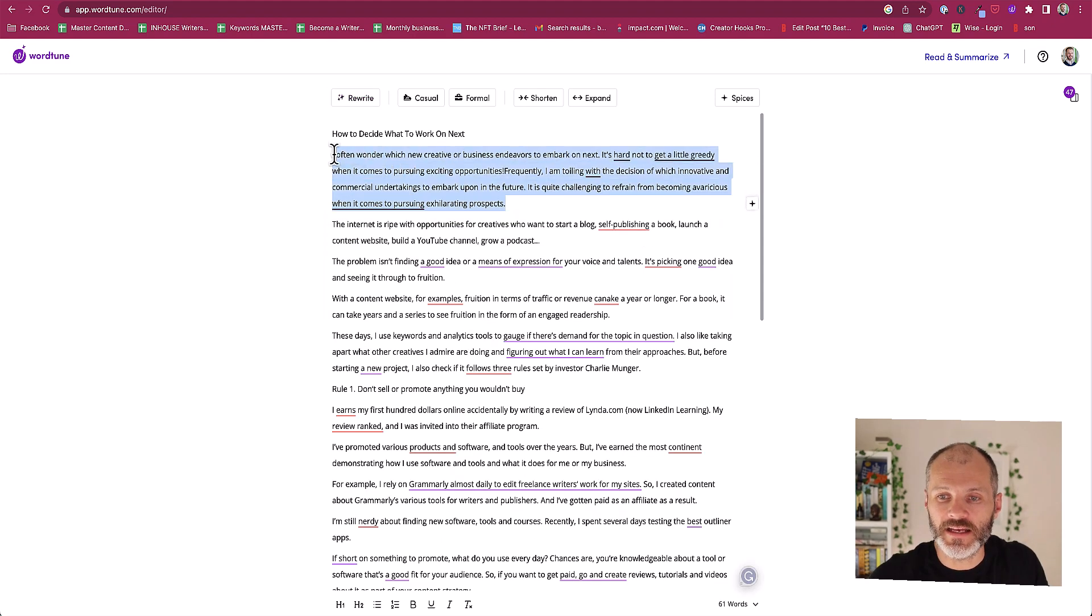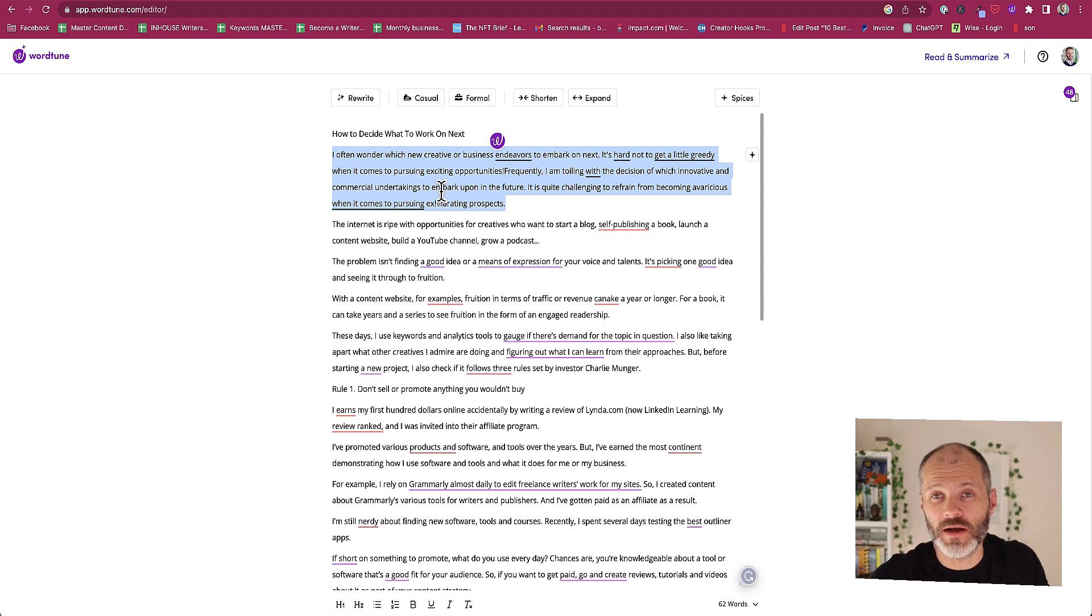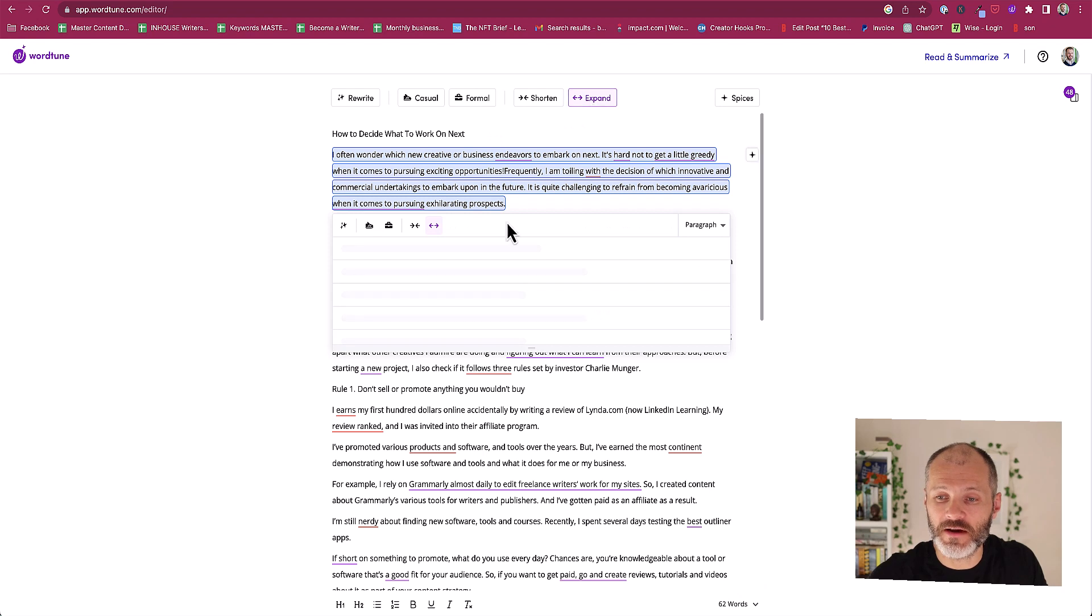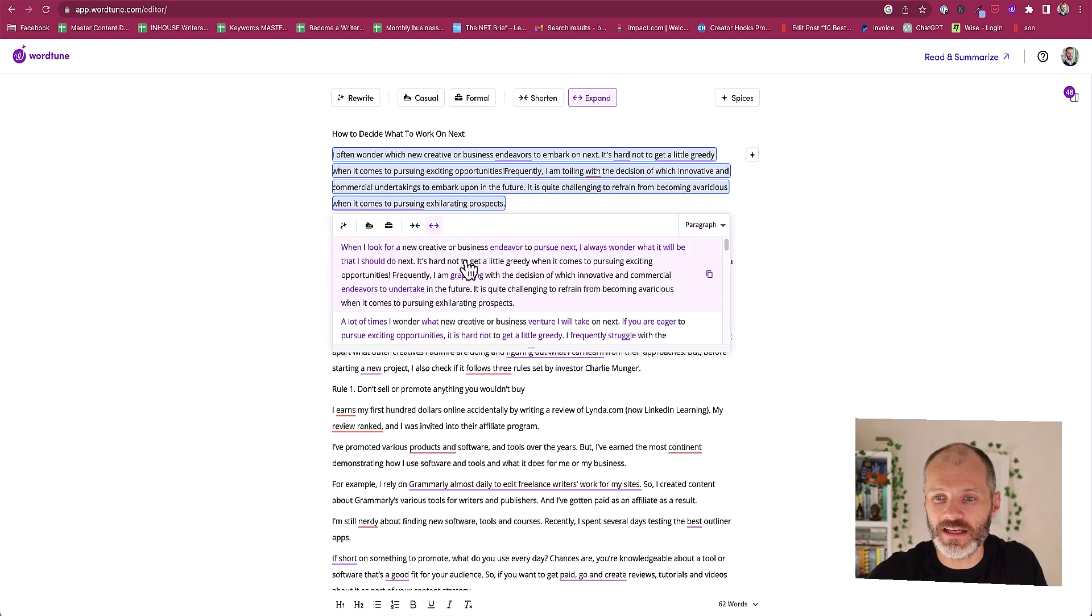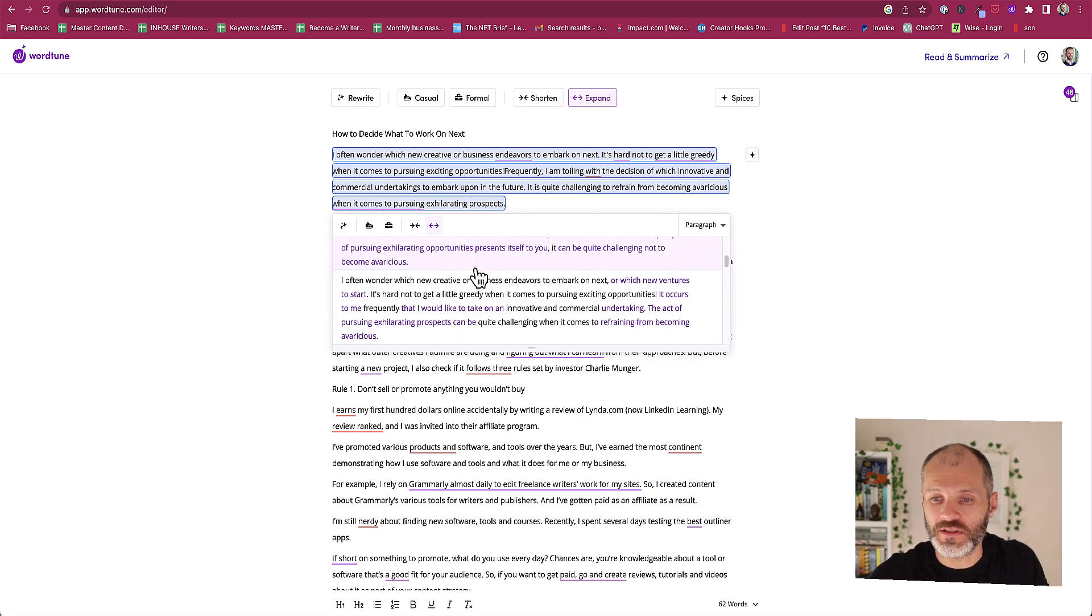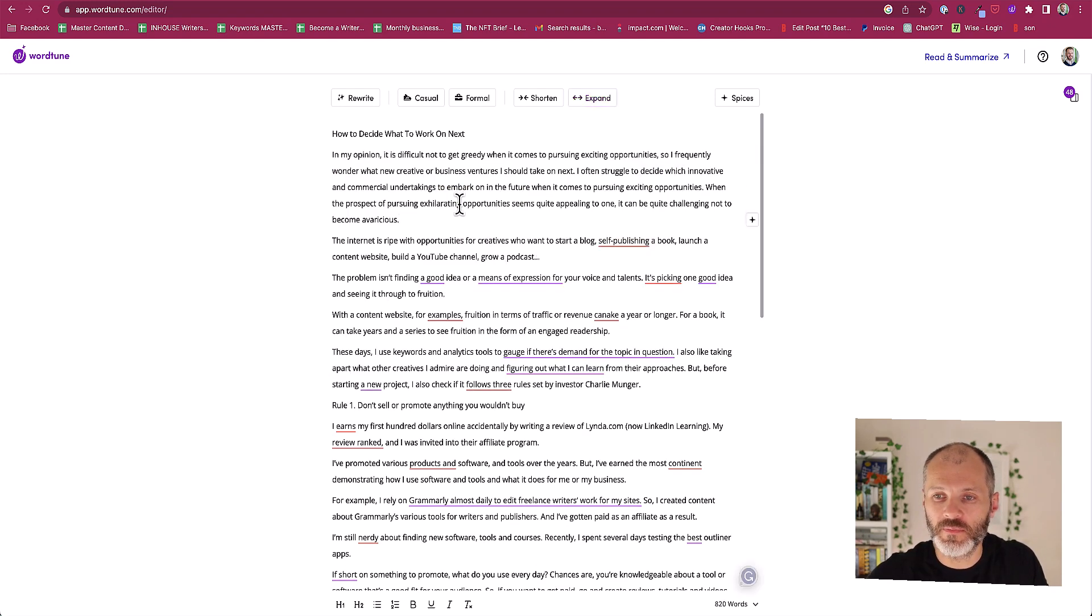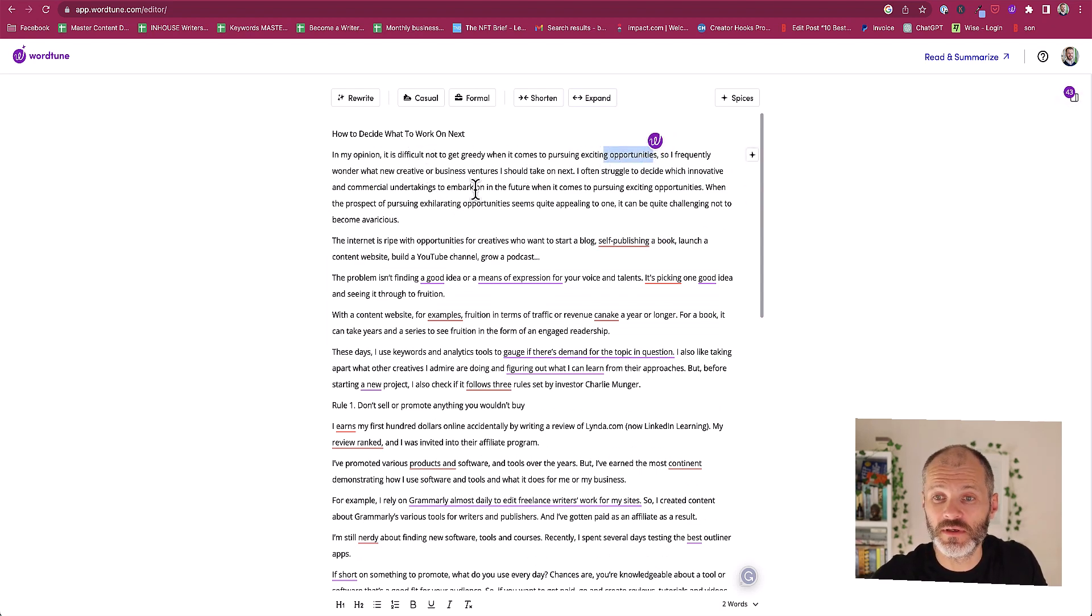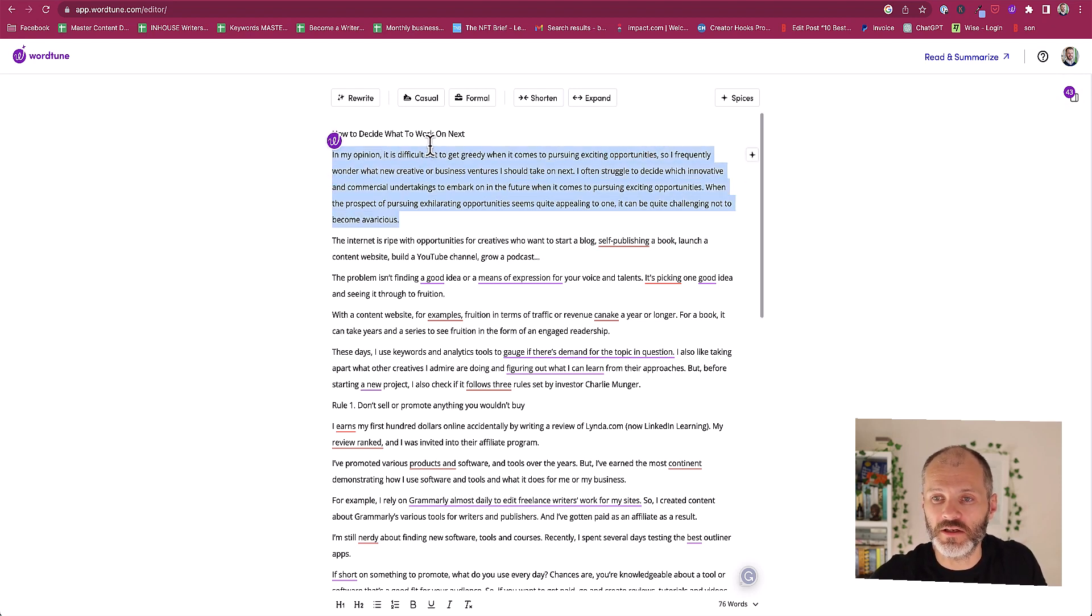I could highlight the entire paragraph and say you know what, this is a little bit short, I haven't quite hit my word count. This is what WordTune is quite good at. I can expand this entire paragraph and once I click expand it'll just take a few moments to scan the paragraph and then it's going to give me a few different options that I can pick from. So let's pick this one here. 'In my opinion it's difficult not to get greedy when it comes to pursuing exciting new opportunities.' It's a little bit different to what I wrote but it's another option that I could choose.